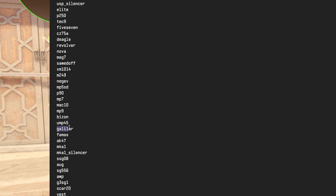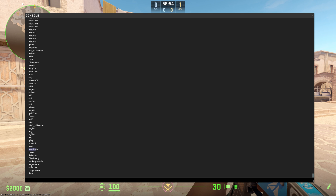For example, the Galil is called 'galil ar' for assault rifle, but they don't do that for any other weapon — the FAMAS isn't 'famas ar'. The M4A4 is called 'm4a1' and the M4A1 is called 'm4a1 silencer'. Armor is 'vest', armor and helmet is 'vest helm', flashbang is 'flashbang', Molotov is 'molotov', smoke grenade is 'smokegrenade', but incendiary grenade is 'incgrenade'. So when creating bindings, refer to this list to get the correct item names.